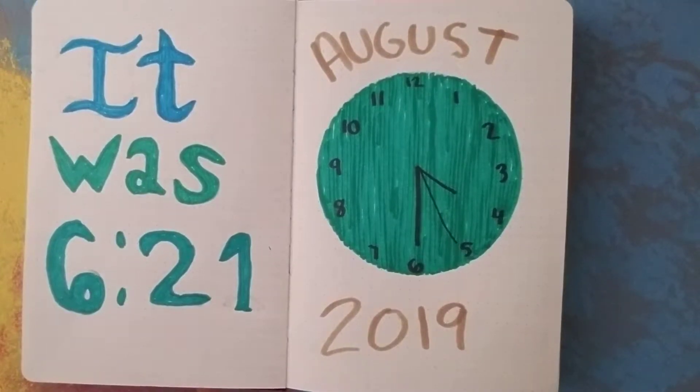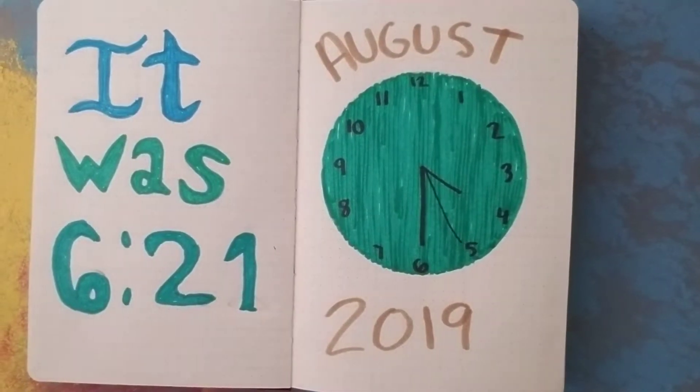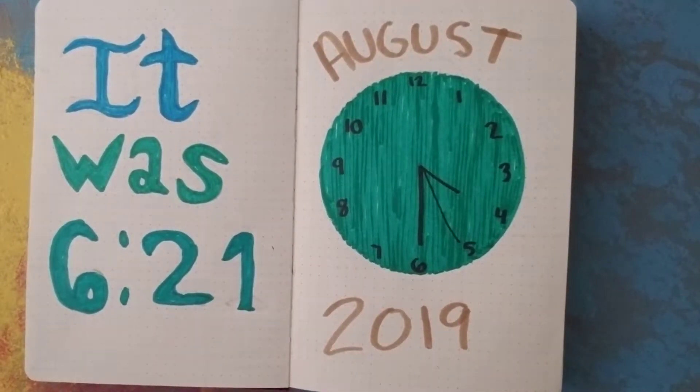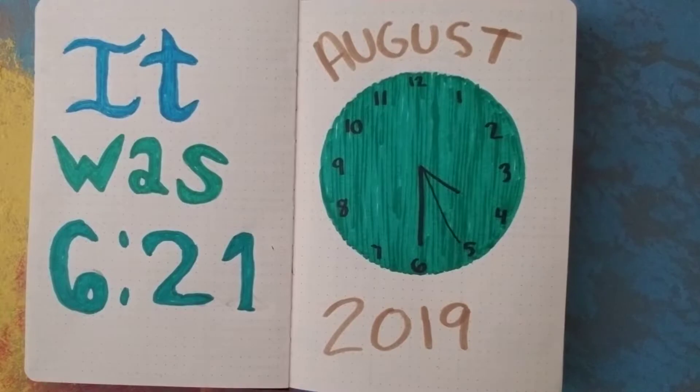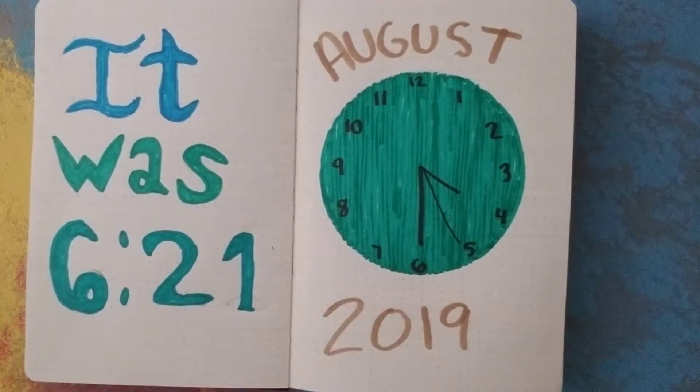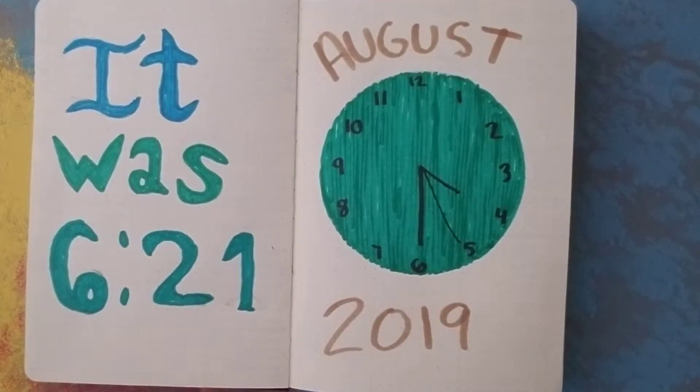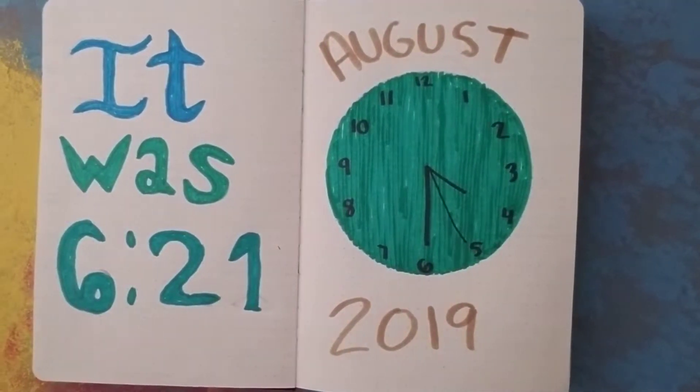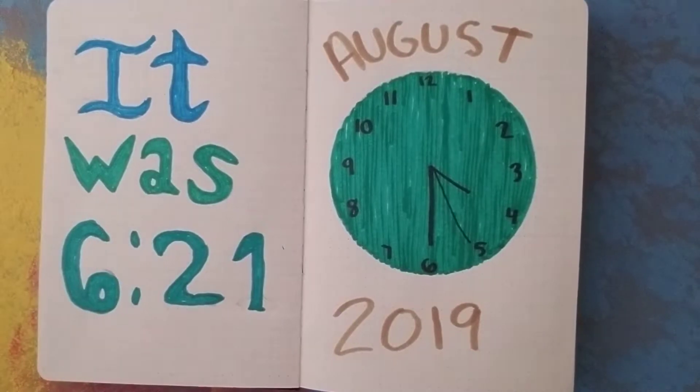Alright fam, so I'm showing you guys my bullet journal way late, but I'm doing it anyway. There's a lot of fuck-ups.